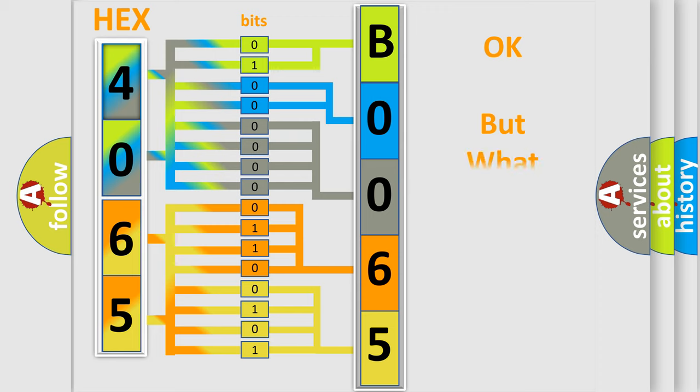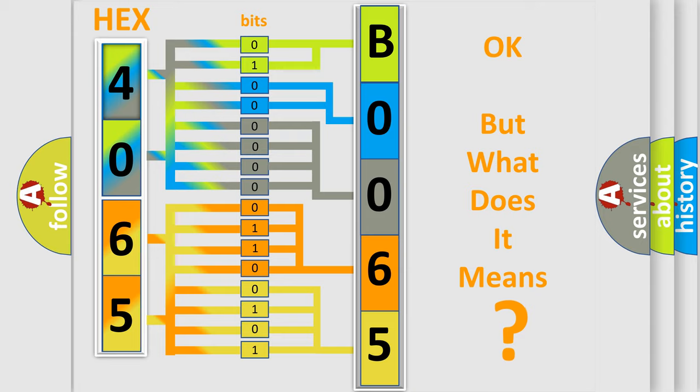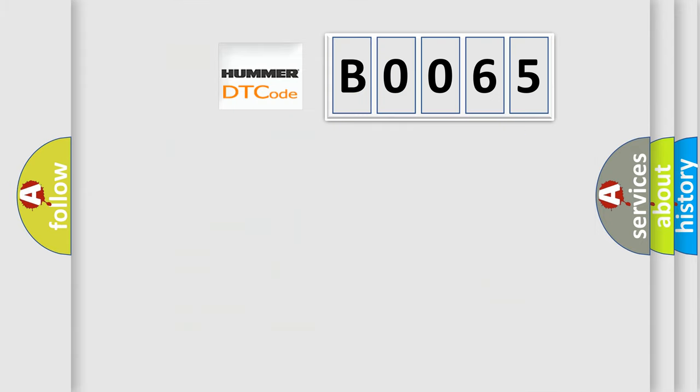The number itself does not make sense to us if we cannot assign information about what it actually expresses. So, what does the Diagnostic Trouble Code B0065 interpret specifically for Hummer car manufacturers?